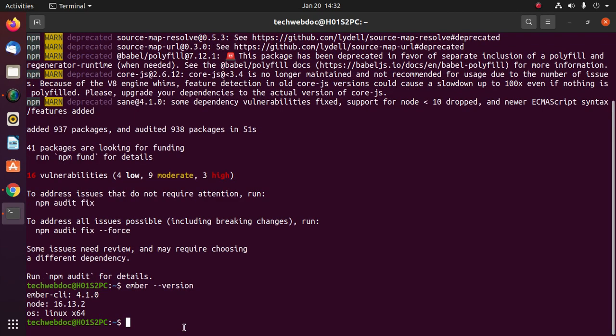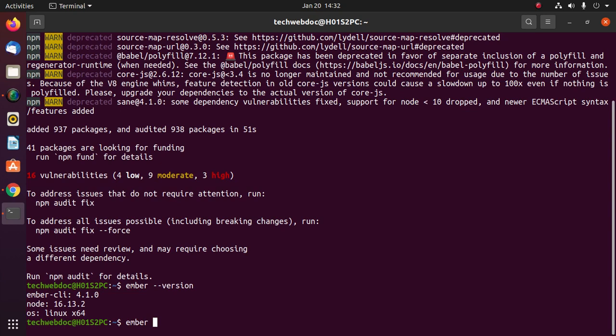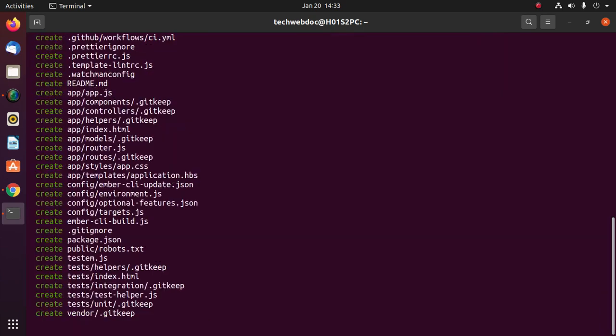Now create an EmberJS application with this command: ember new and then enter the application name. My ember app. Hit enter.